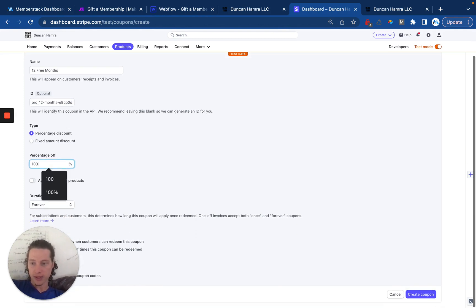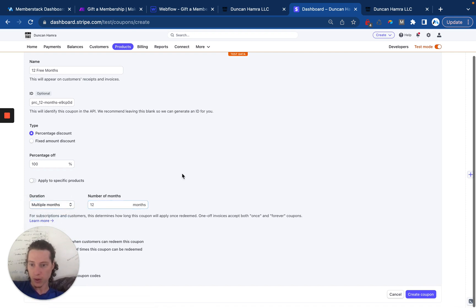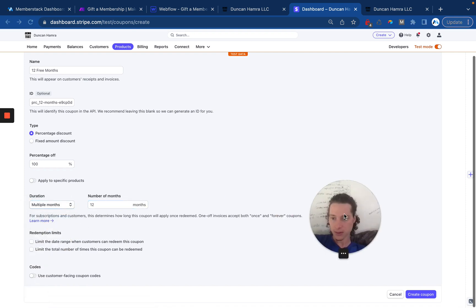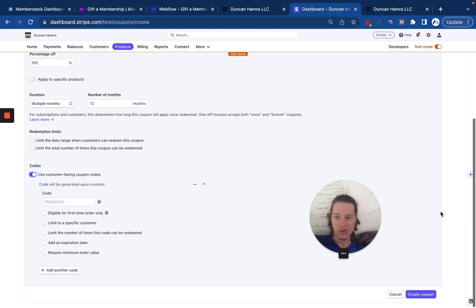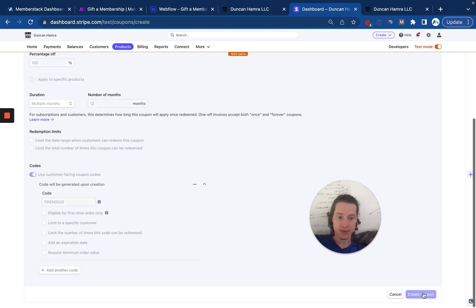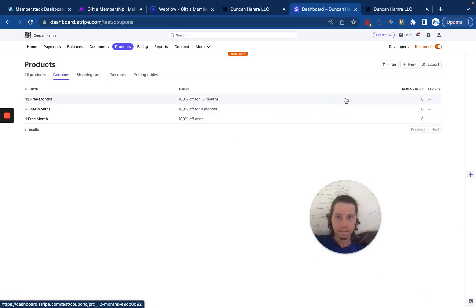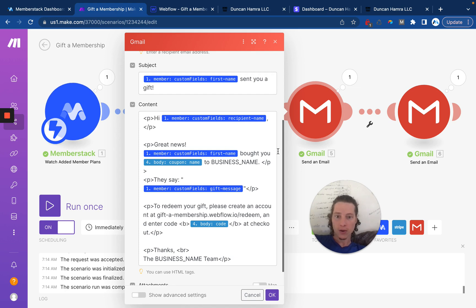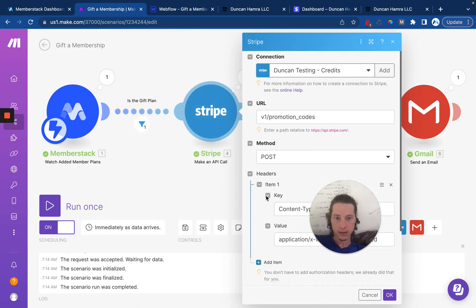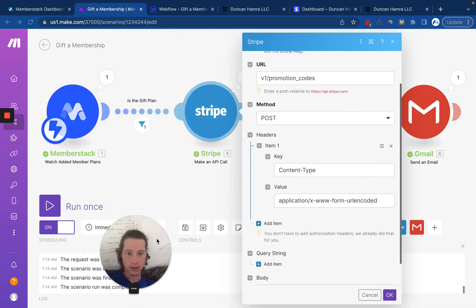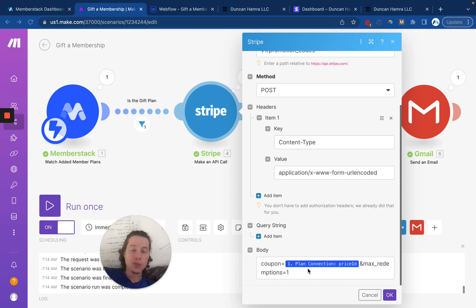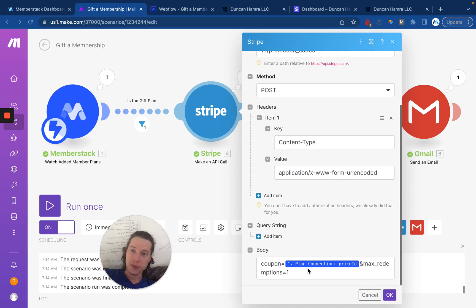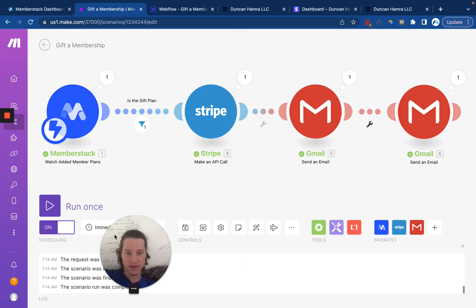And I pasted it in here into the ID. We'll then enter our coupon details. And we'll say for 12 months. And we'll say use customer facing coupons. And we don't have to edit any additional settings. So we'll create that coupon. There it is. Now over here in Make, because the price ID is equal to the coupon ID, we're now able to create individual coupon codes just by using the price ID.